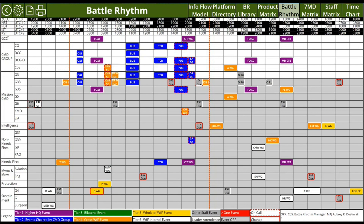Then we have the top line, which is the higher headquarters events that First Corps needs to be involved in. And then we have swim lanes — individual swim lanes for each of the top five leaders — so they're able to see exactly what they'll be doing each step of the day. We have the shift changes defined by the vertical orange lines, and below that in gray each of the organizations that are the Office of Primary Responsibility, showing the events they're responsible for.